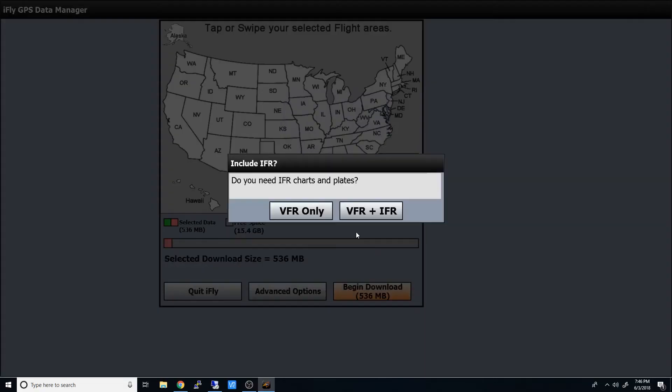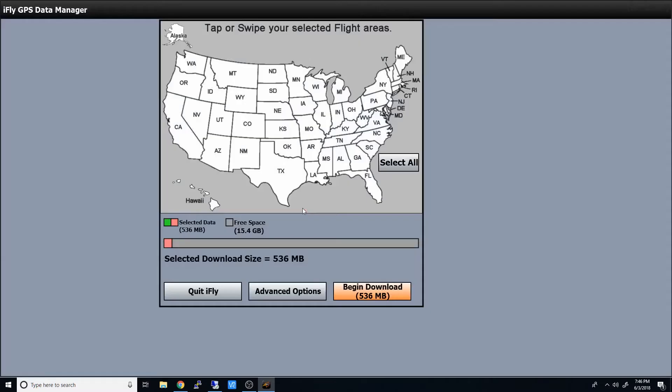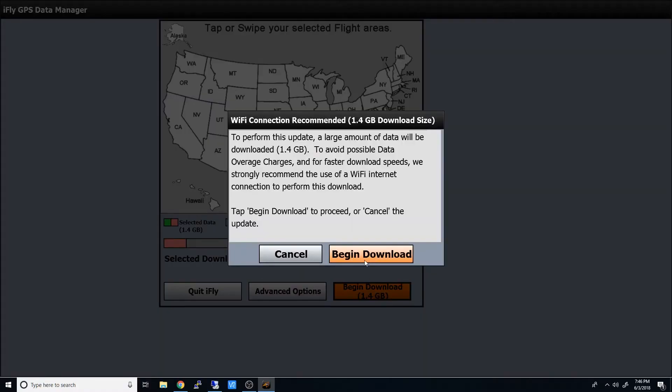And when you first run it, iFly will ask you to download at least one state. So we'll go ahead and grab the Great State of Texas. And since this is supposed to be a quick tip, I'll go ahead and speed up the video for you guys.